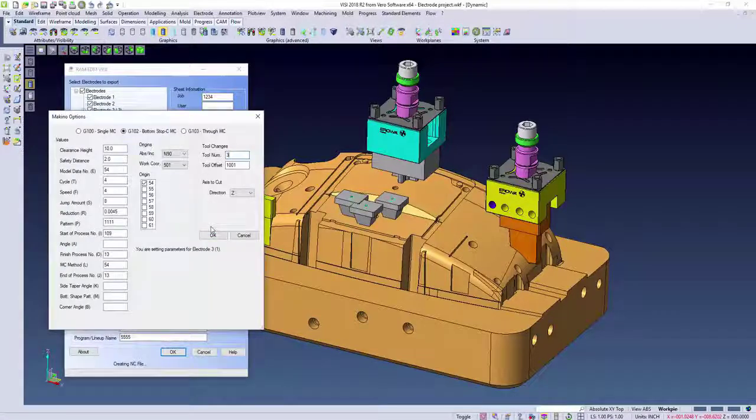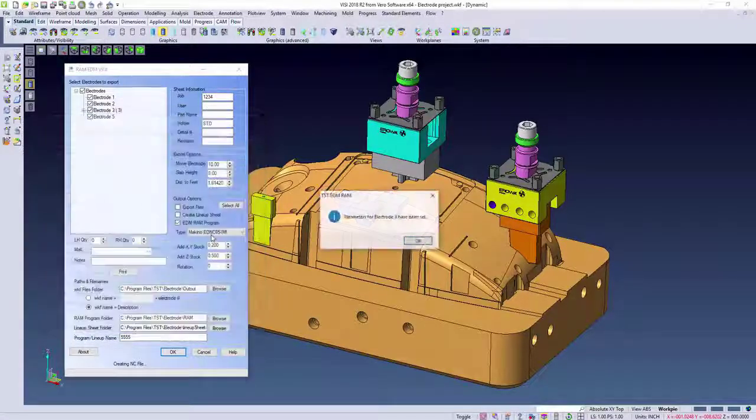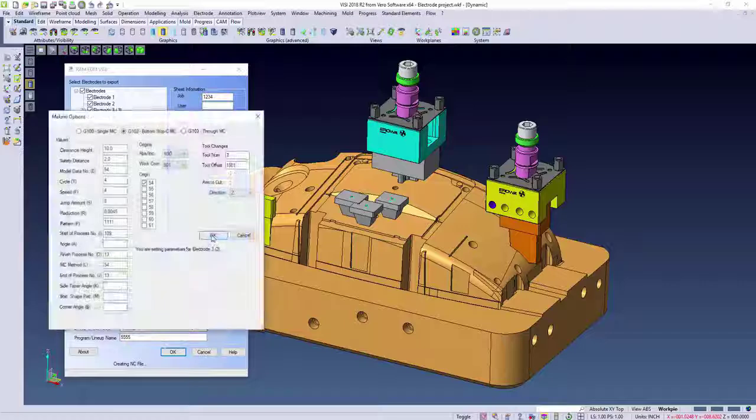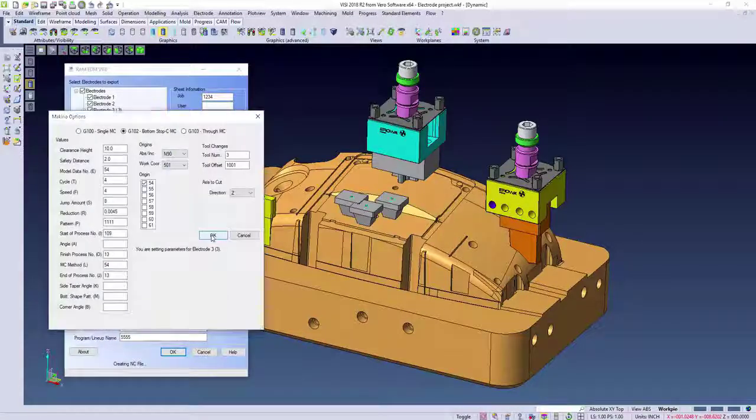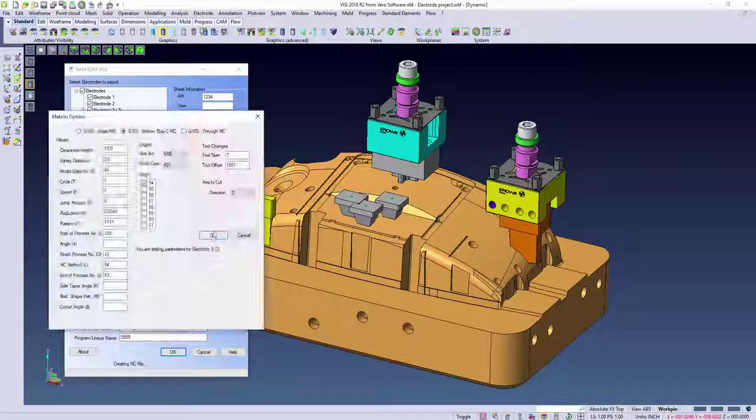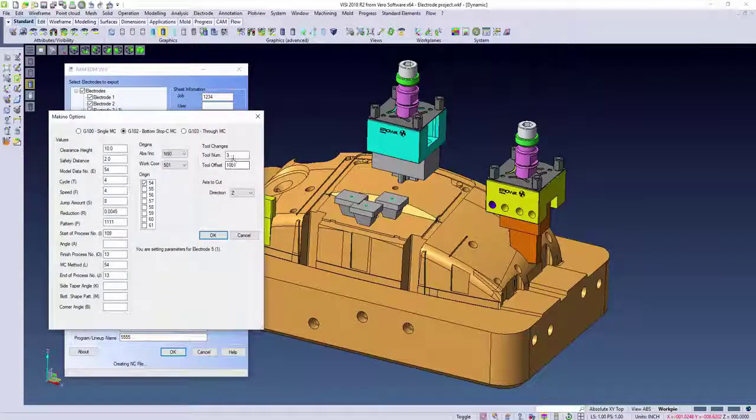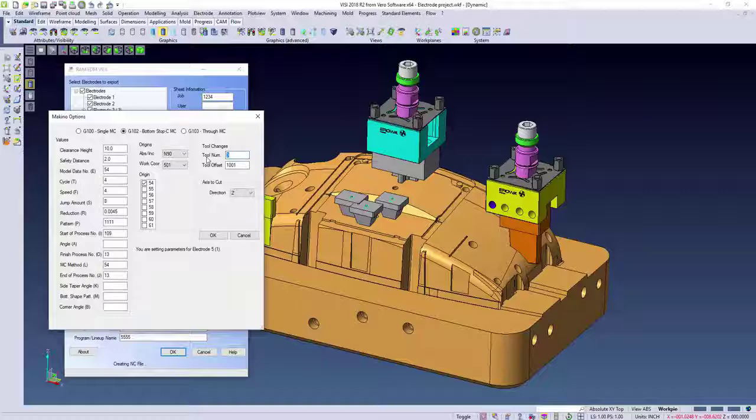Since a lot of companies work with the same types of materials, these settings can be set up as a default, further reducing any risk of fat fingering numbers.